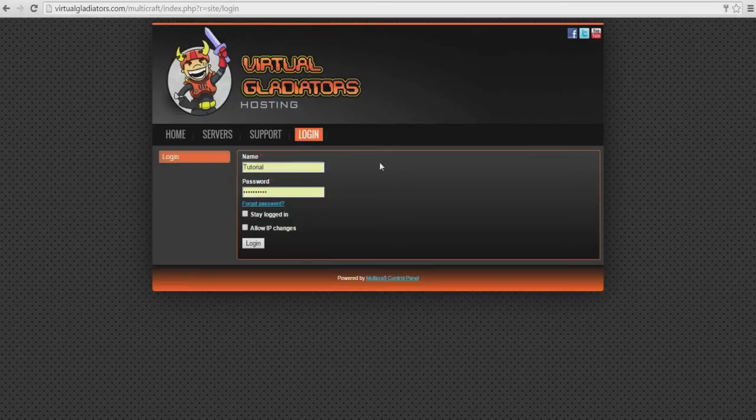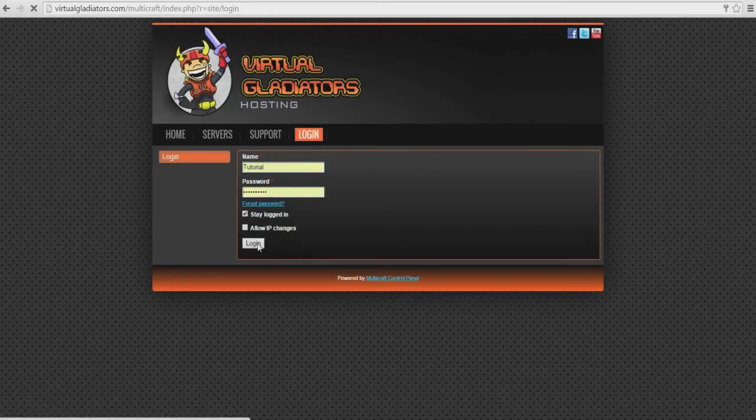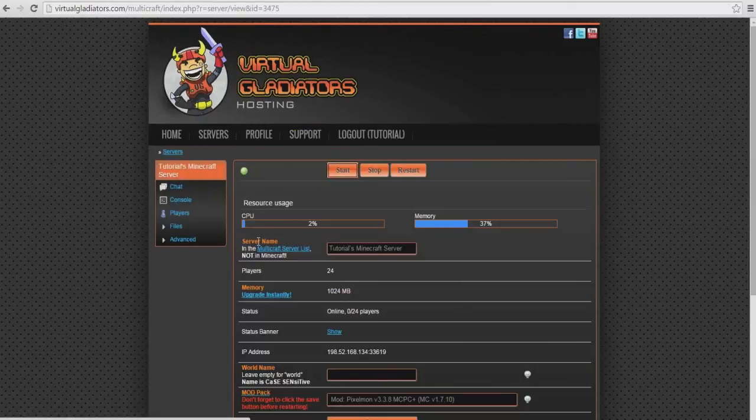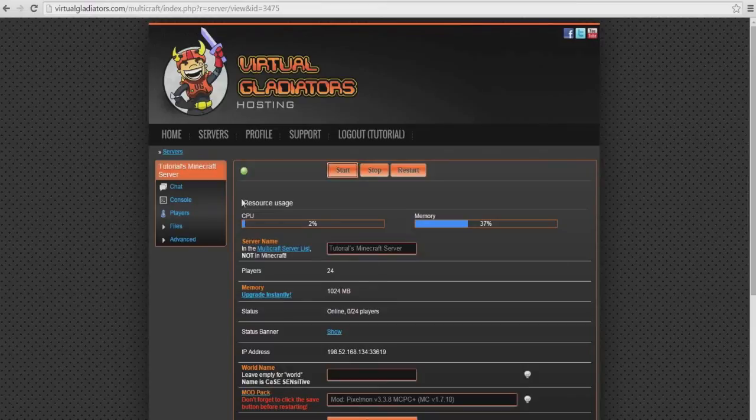Enter in your Multicraft username and your password that you've received in your email containing your login details. Once you do that, you're all set! You have successfully logged into your Multicraft control panel.